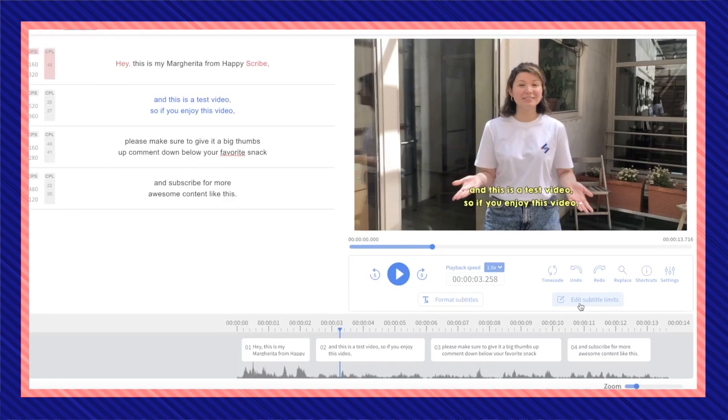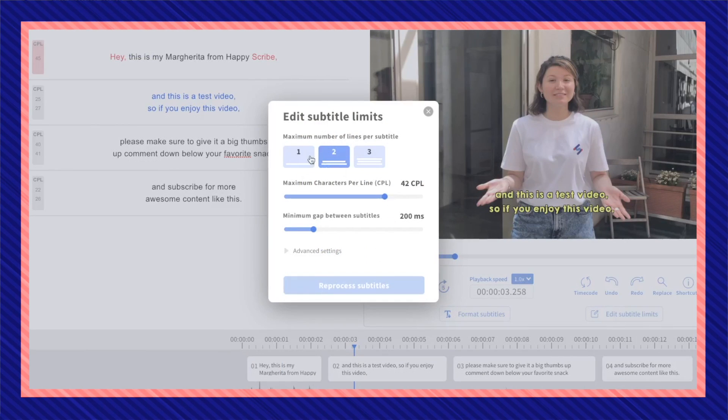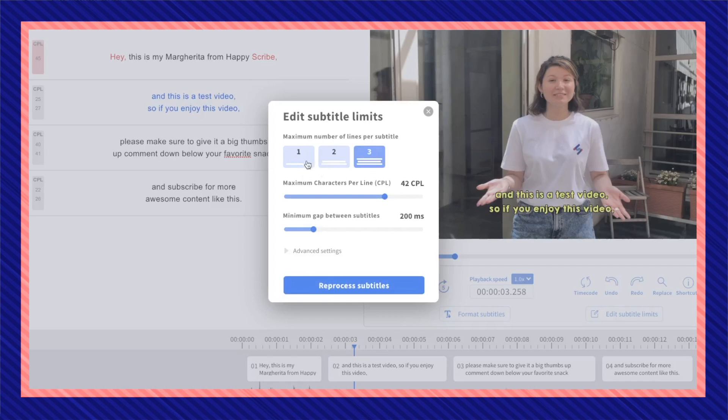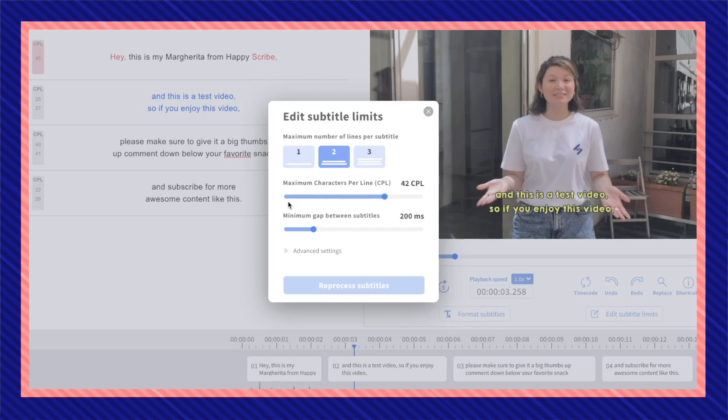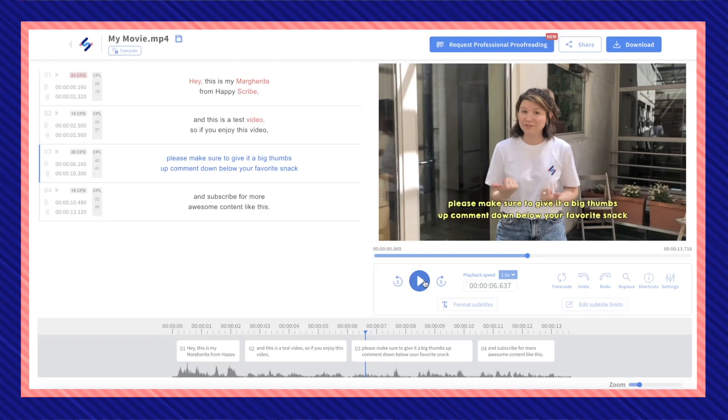You can also dive into subtitle limits, choosing the maximum number of lines, maximum characters per line, or the maximum gap between subtitles.